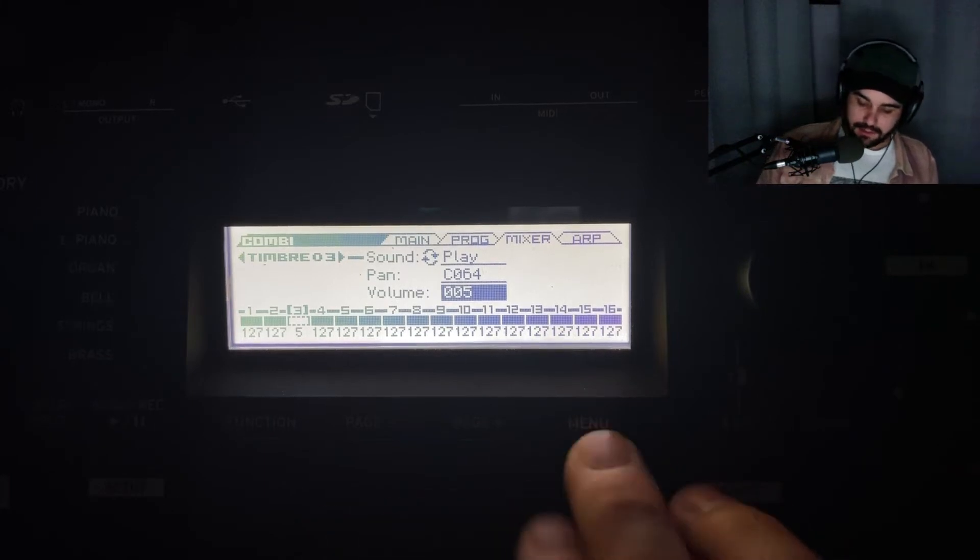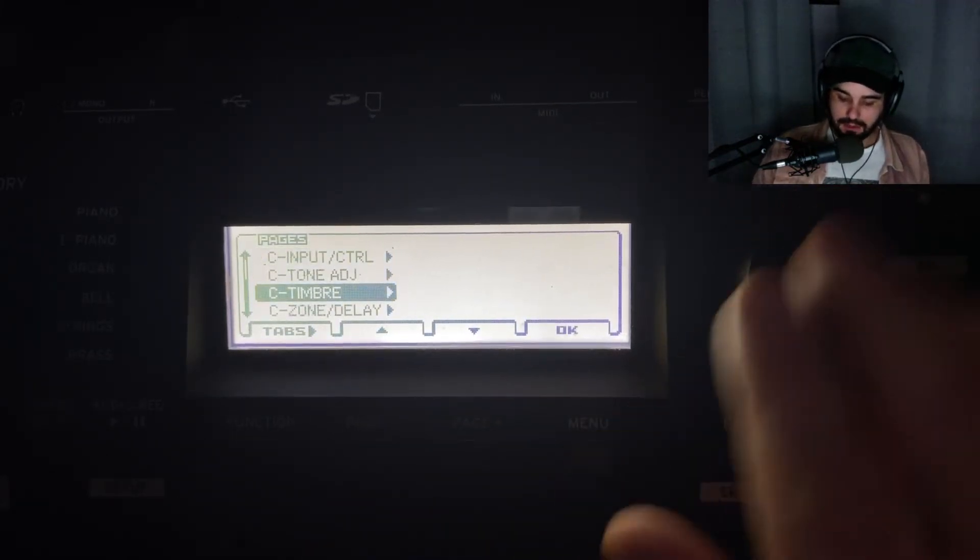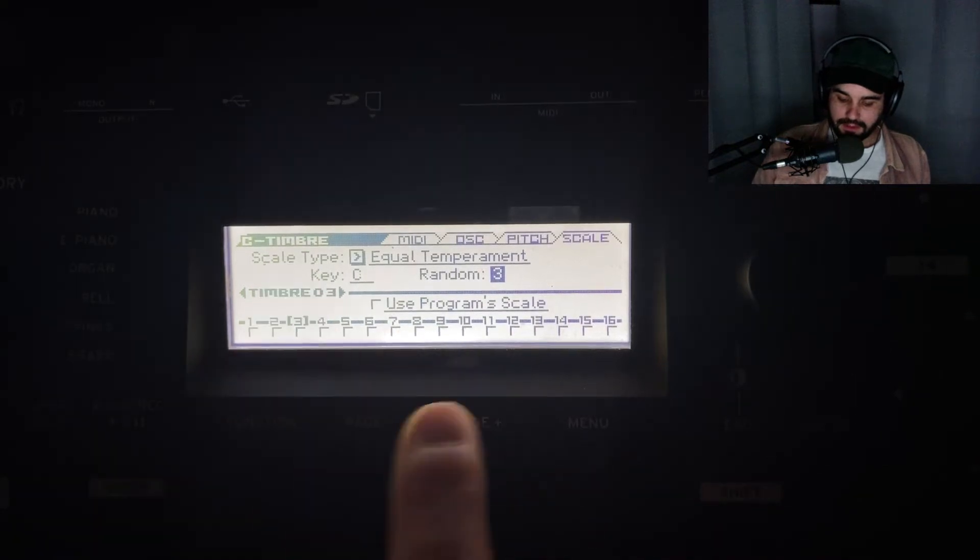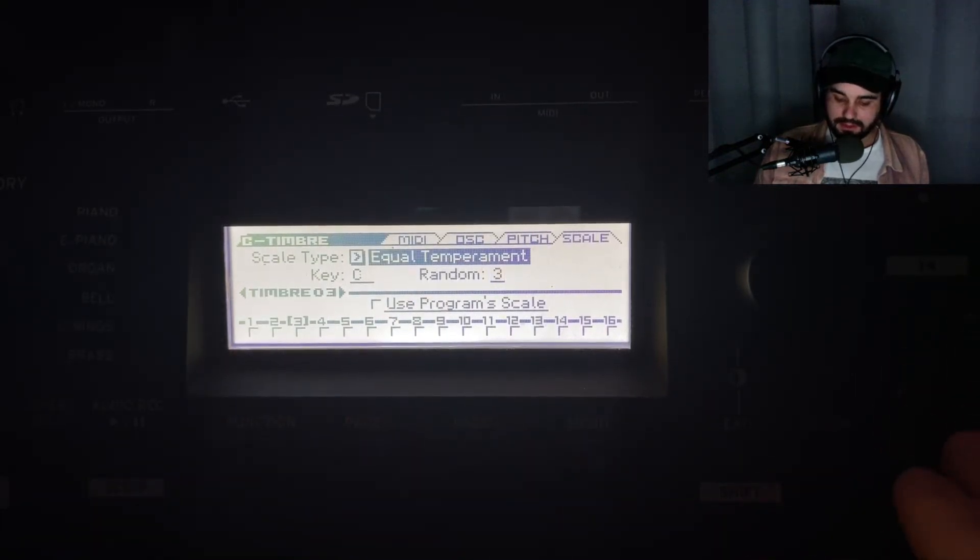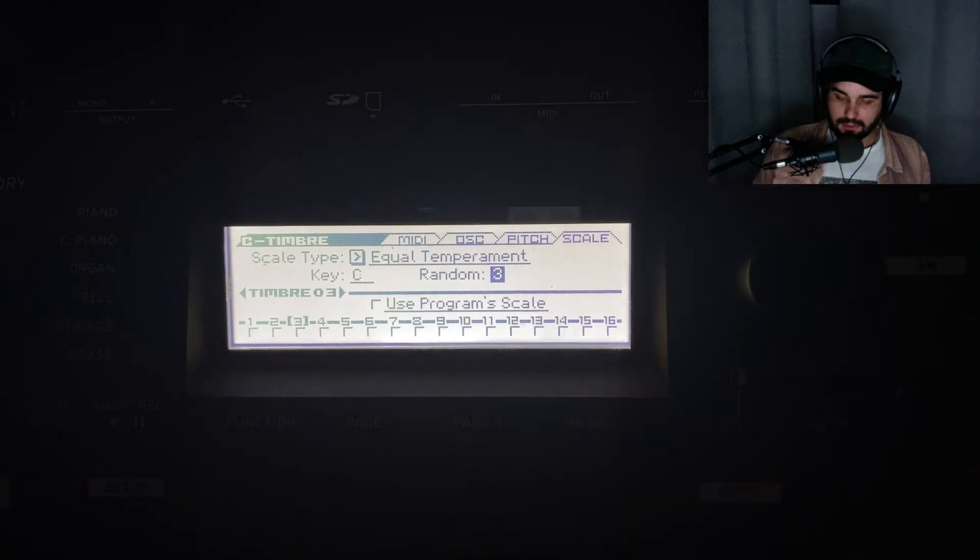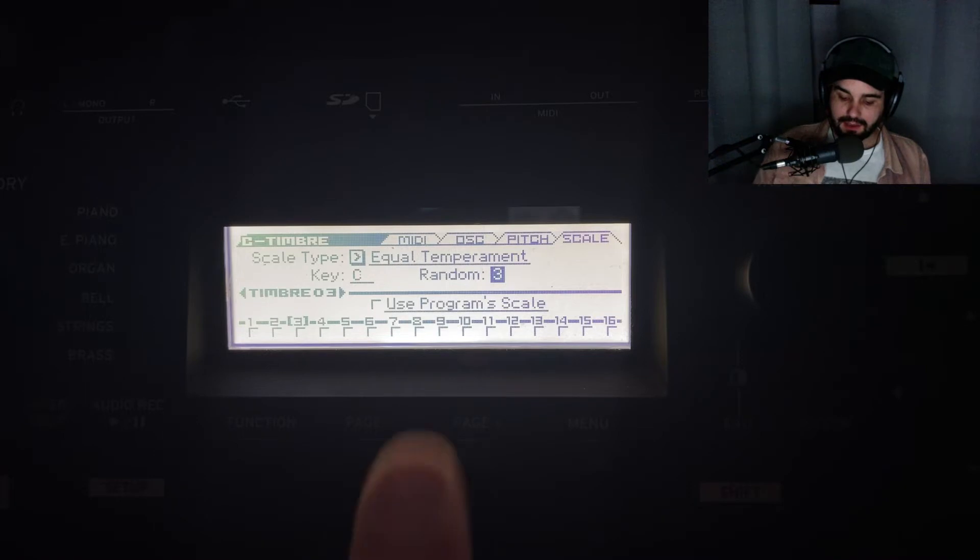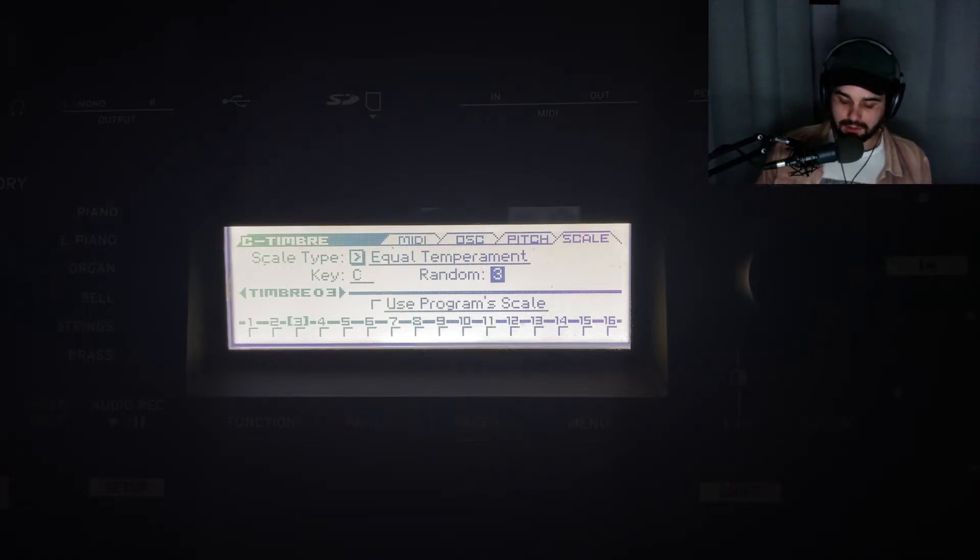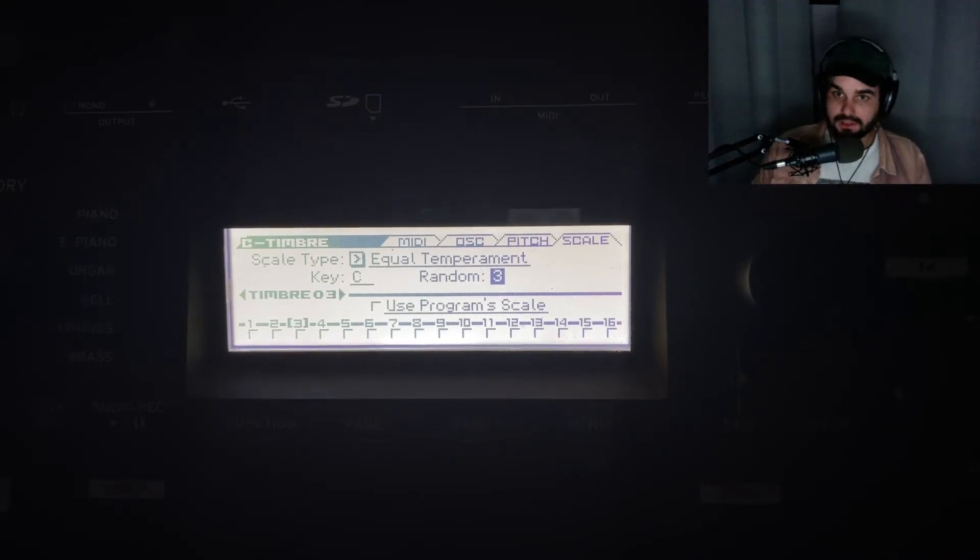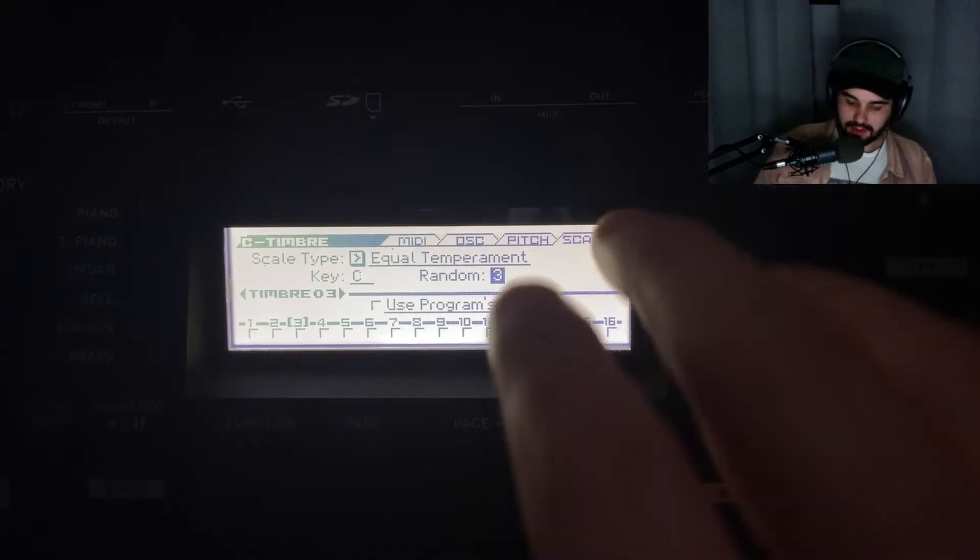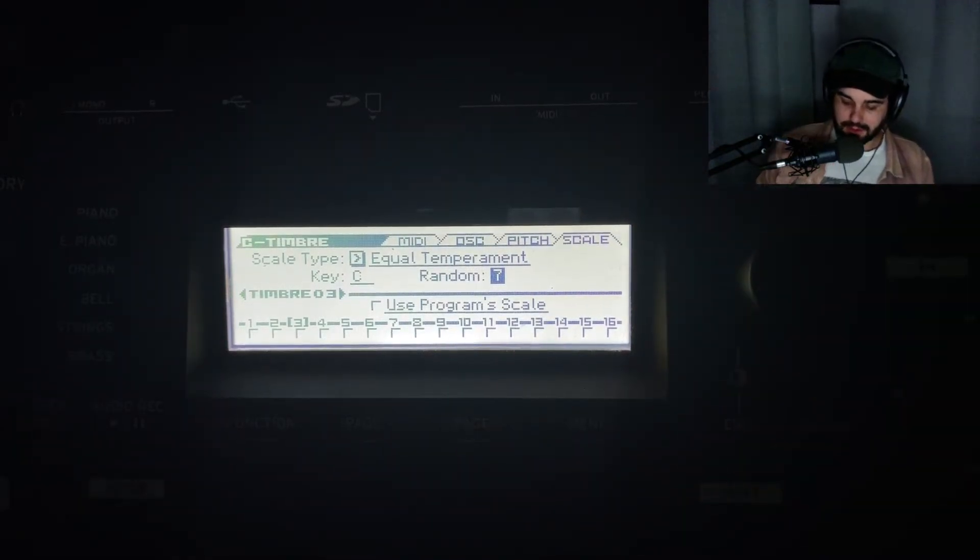Now let's skip ahead to our timbre menu. You can see the different scale types and tunings. This random feature is awesome. When you have multiple instruments stacked and this engaged, they all play at a different tuning every time you strike the note. That gives it a very cool chorusing sound. Let me turn this all the way up to 7 so you can hear what I'm talking about.